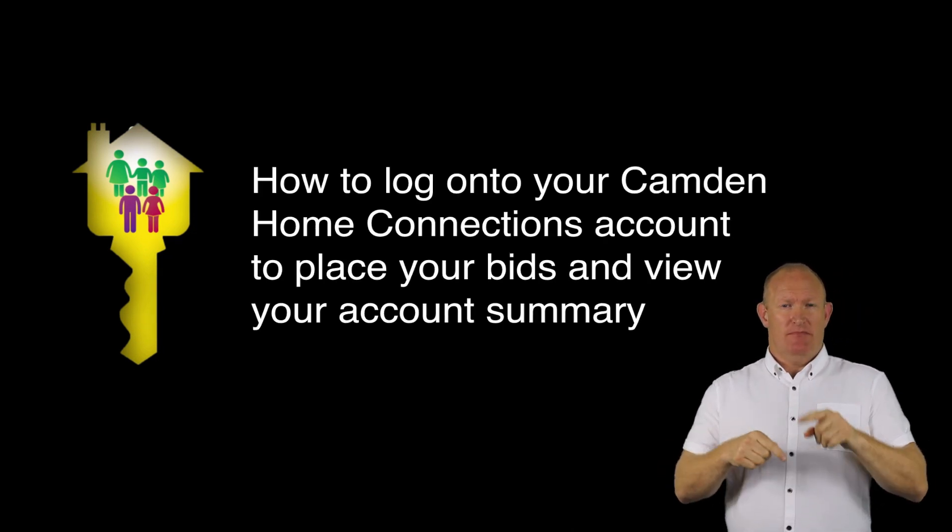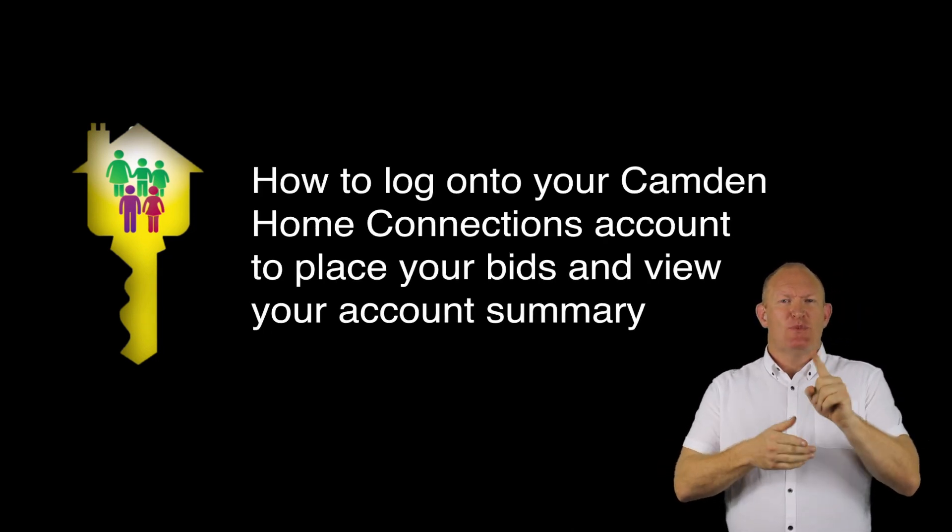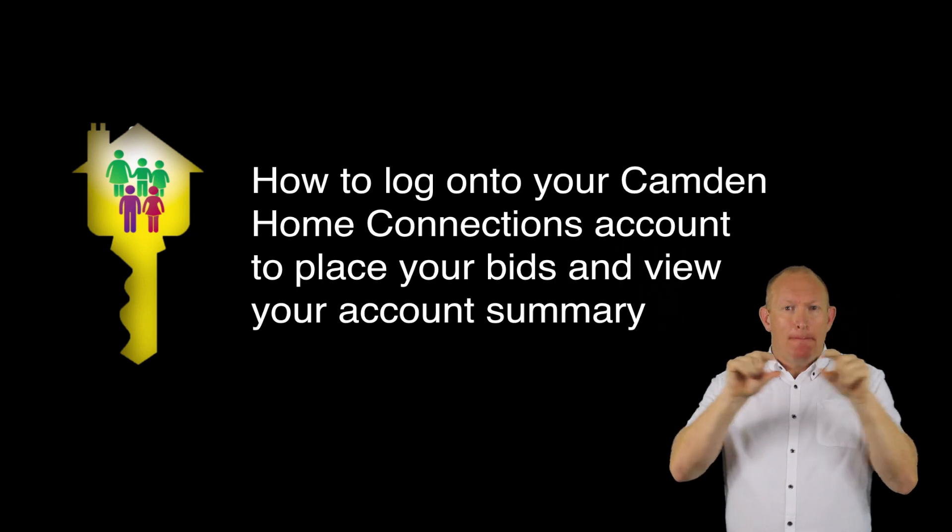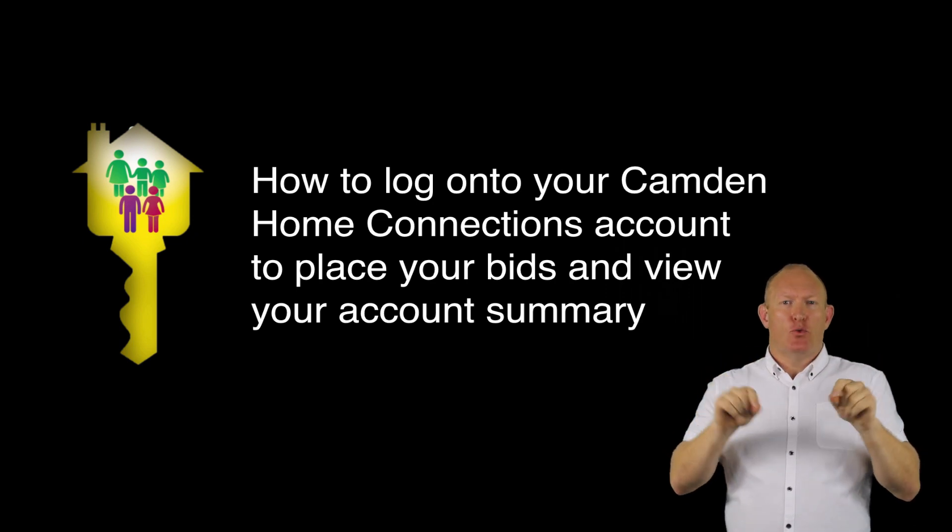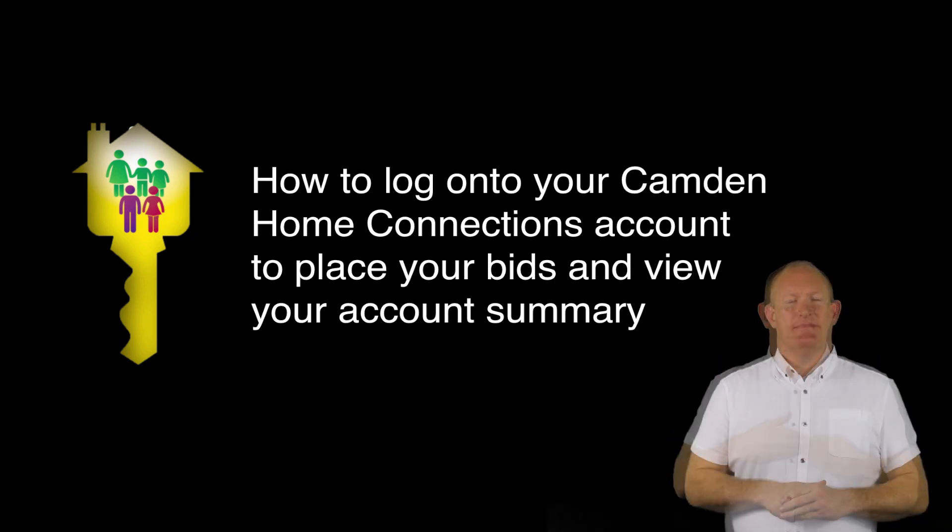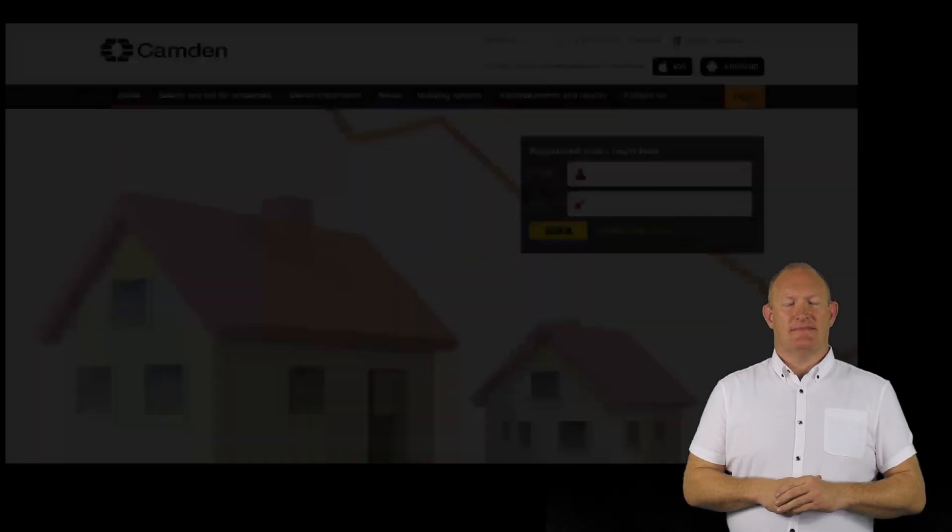This video will show you how to log on to your Camden Home Connections account to place your bids and view your account summary.